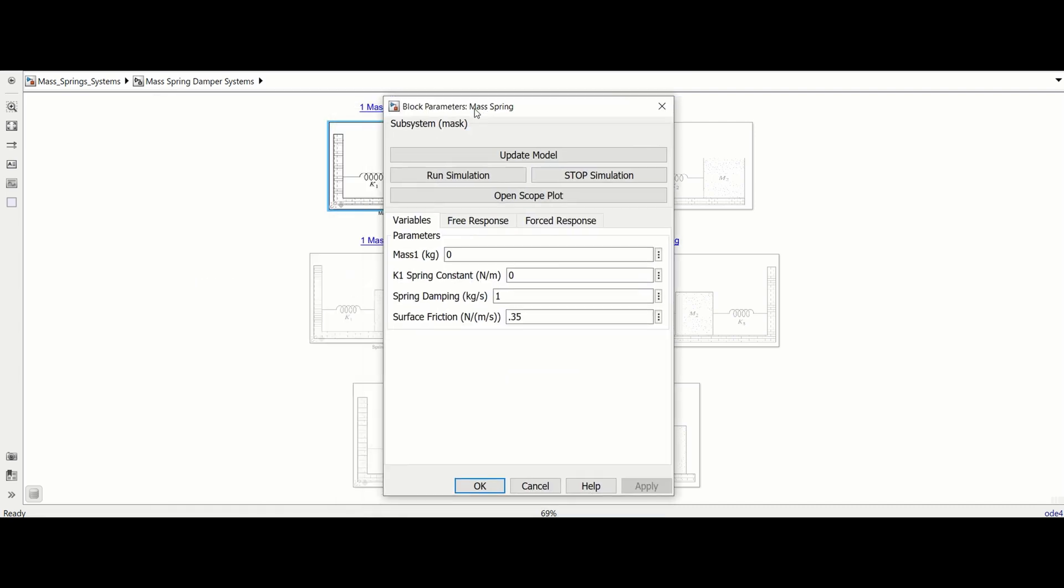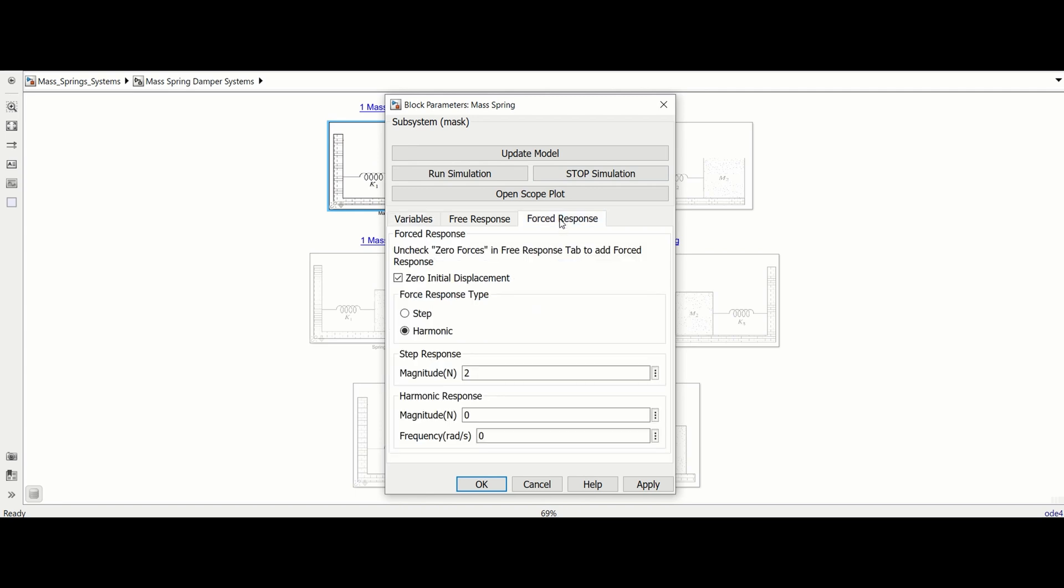Enter the system variables like mass and spring constant in the first tab. In the force response tab make sure the zero initial displacement box is checked and that harmonic force response type is chosen.